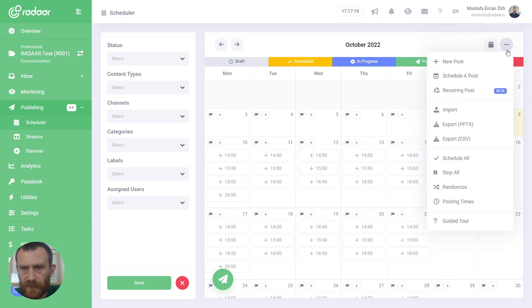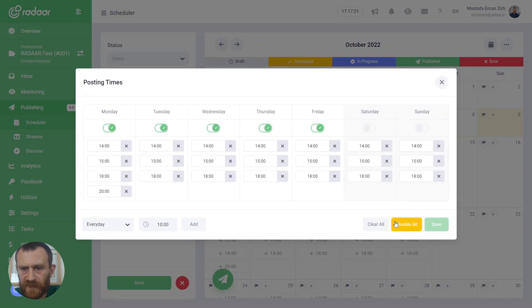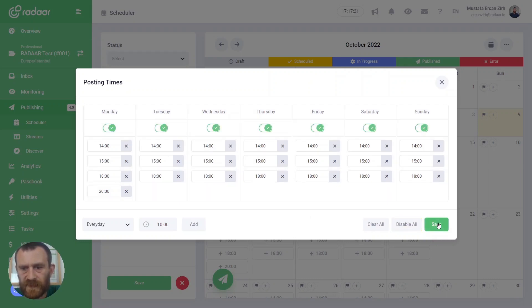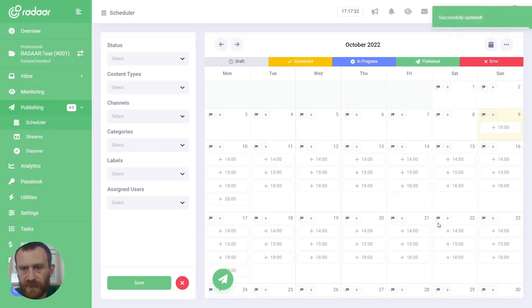And final thing, you can disable all these days without losing your time slots, or you can enable all of them again. And when you click the save button, it will update it on your calendar.